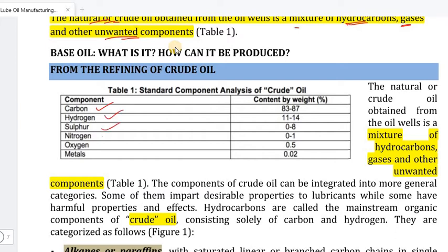The components of crude oil include carbon, hydrogen, sulfur, nitrogen, oxygen, and metals. Carbon is an important component of crude oil.